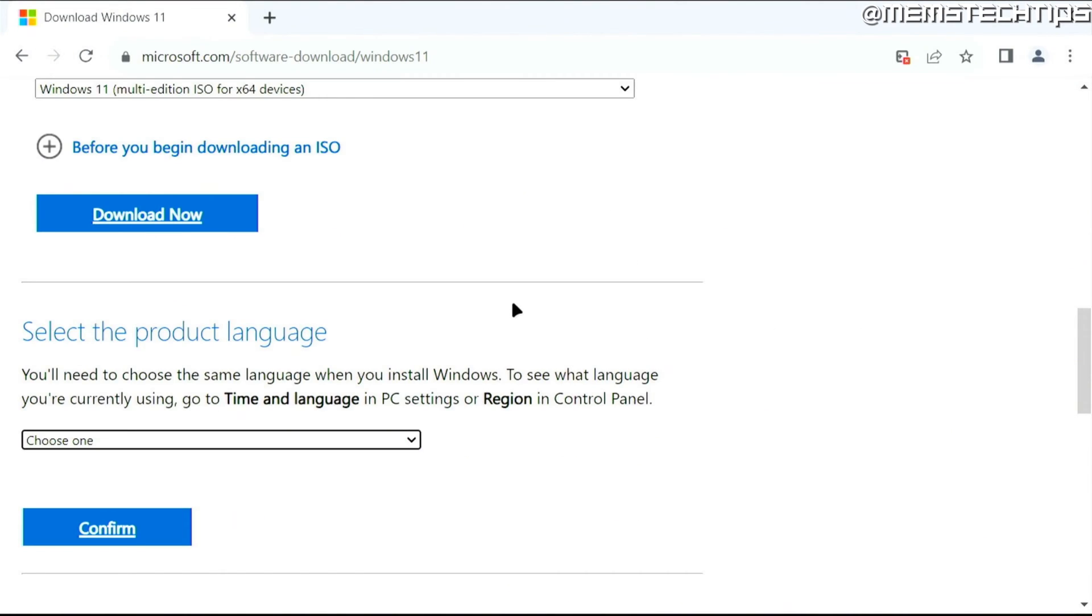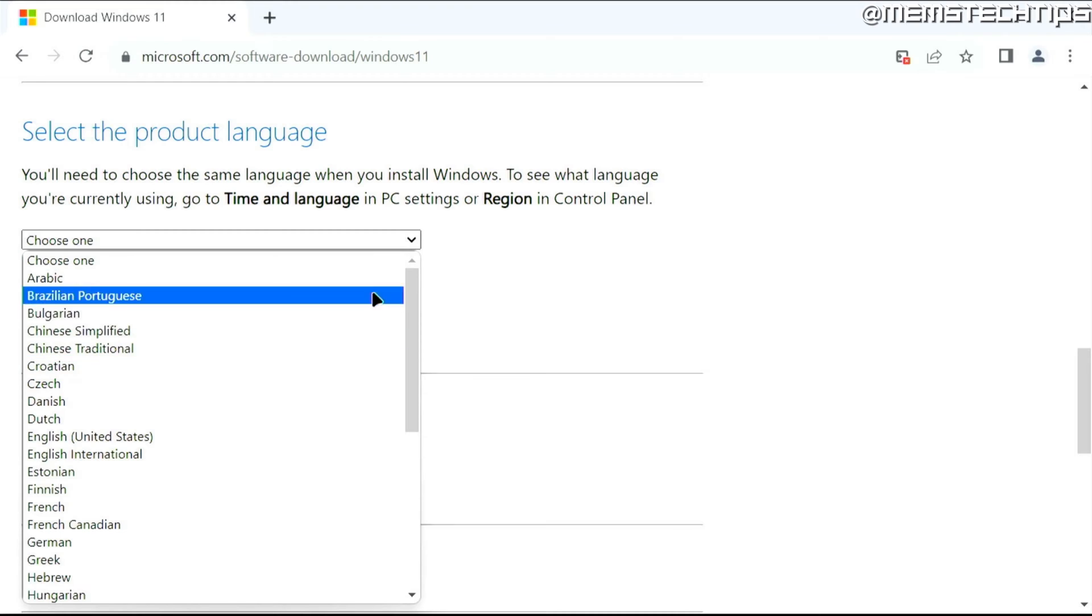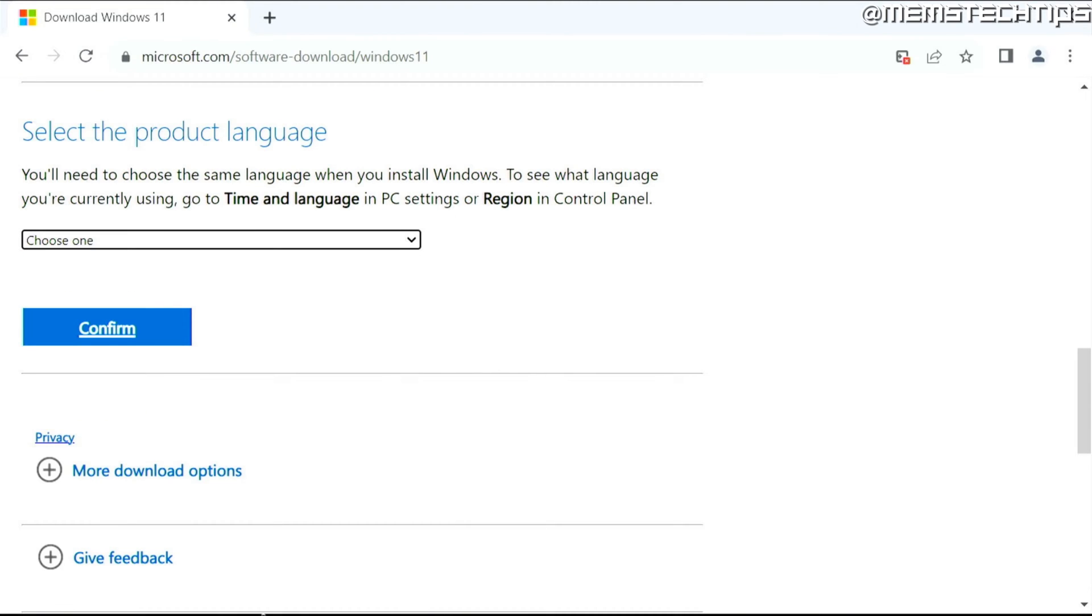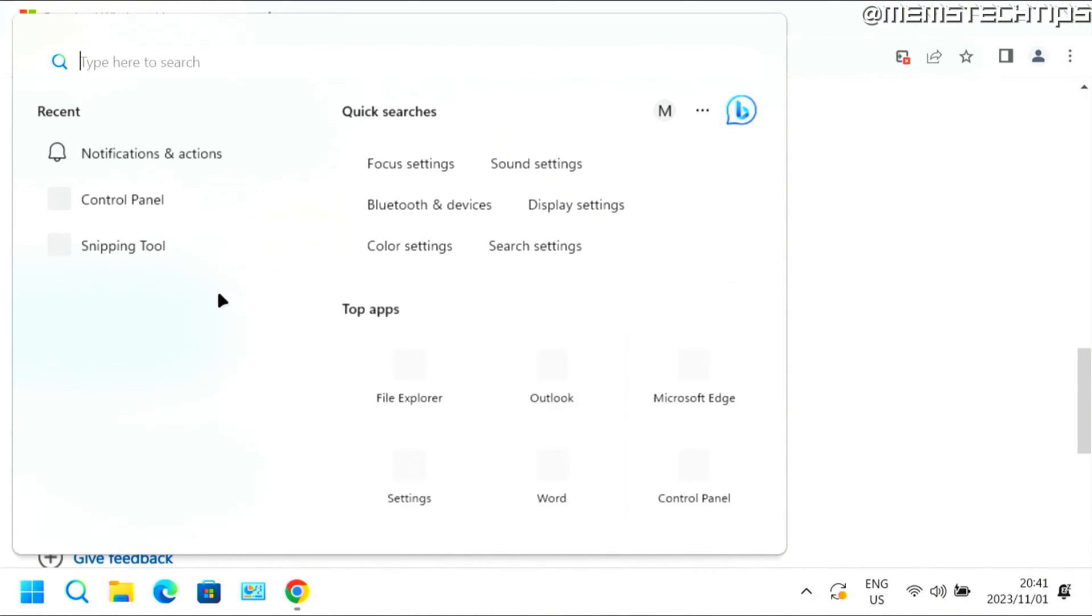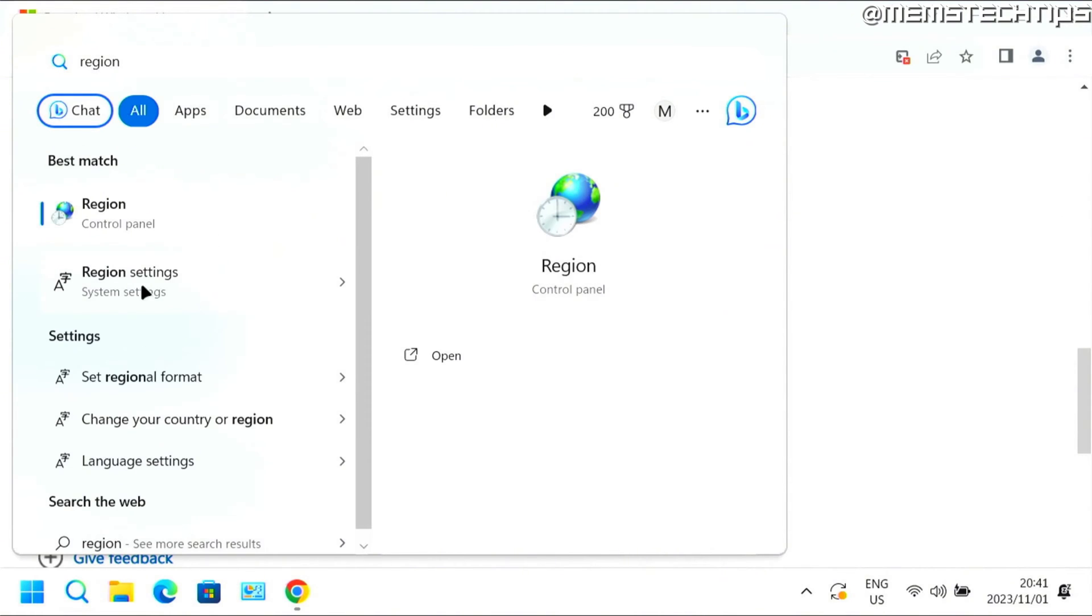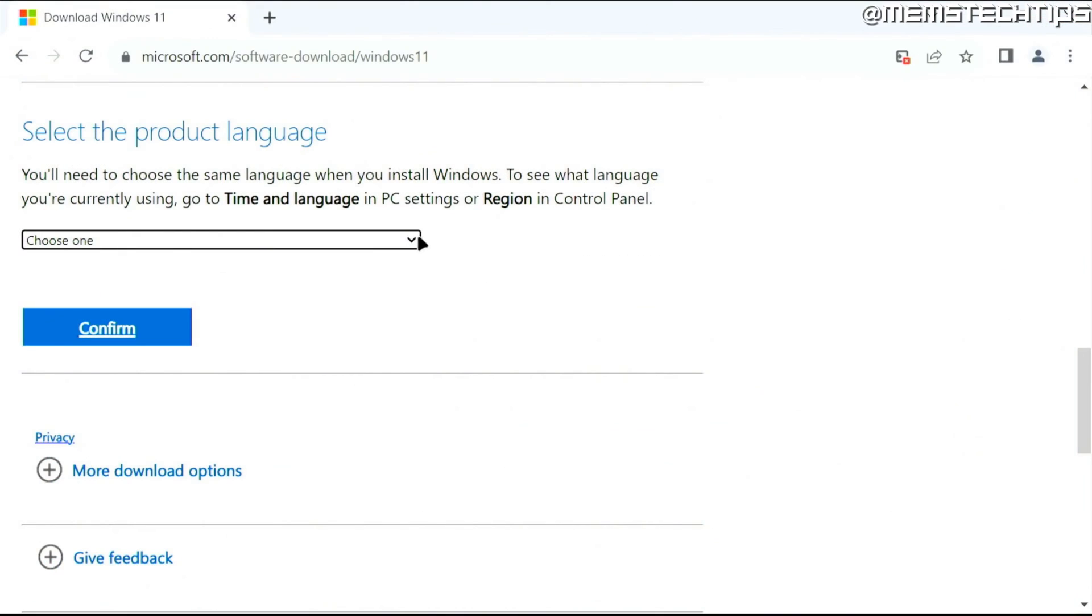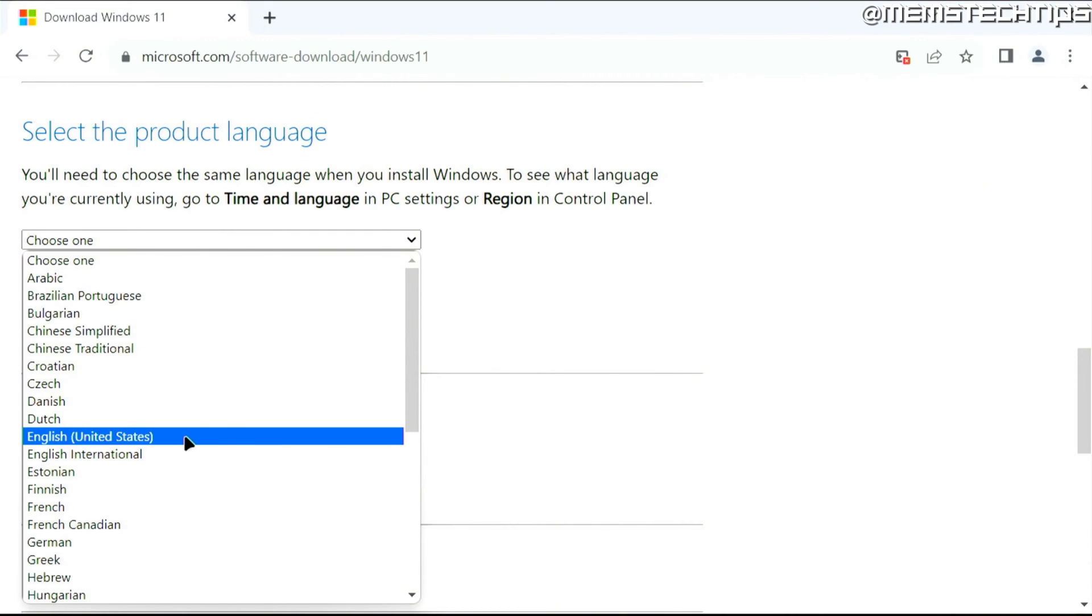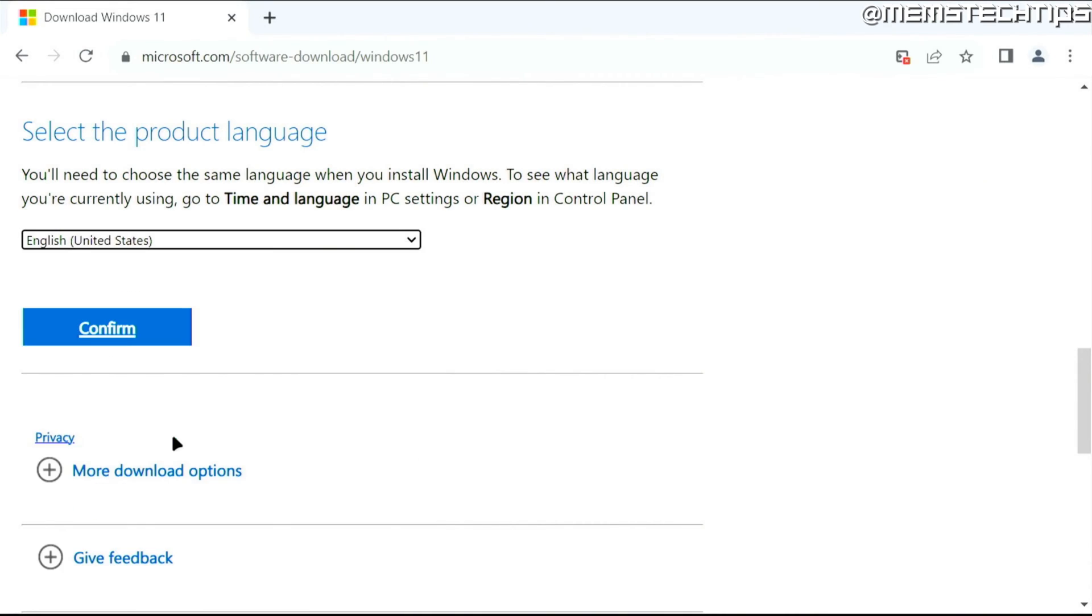Next, you'll need to select your product language. If you don't know what to choose, search on your computer for region and find the region settings. Check your Windows display language. For me, it's set to English United States, so I'll select the English United States version and not the English international version.